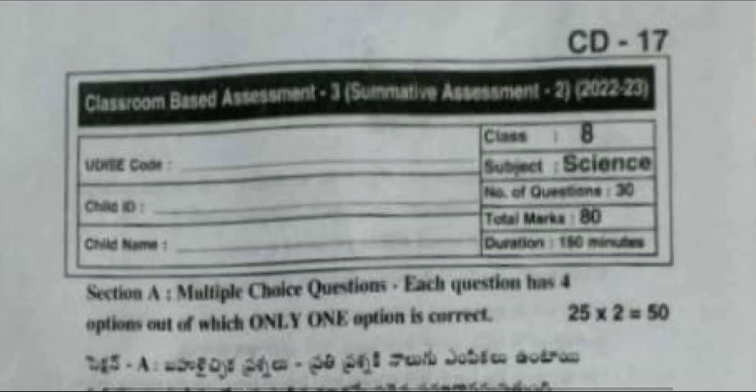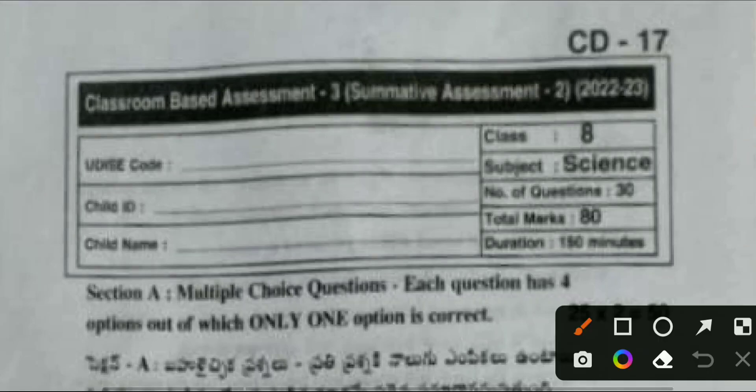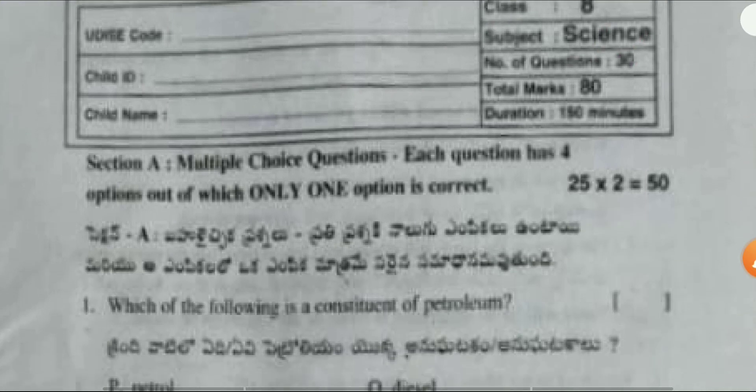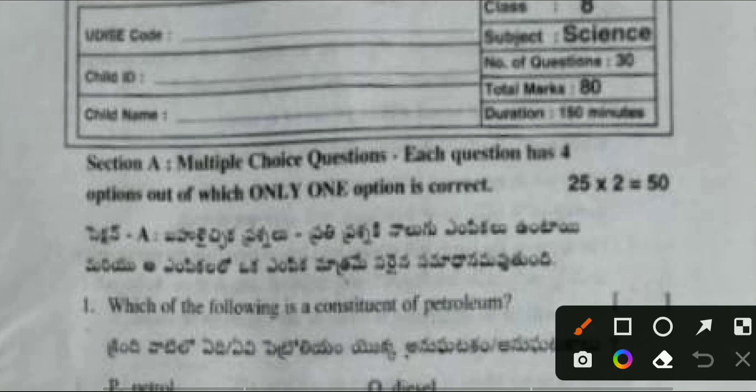Hi friends, welcome back to our new video. In this video we provide the AP CBA3 SA2 Class 8 Science question paper. This is your 100% real question paper.